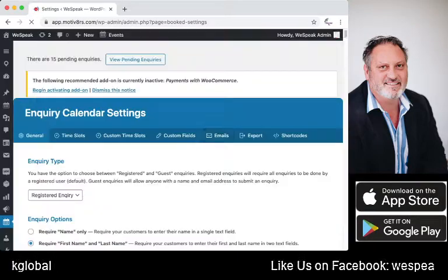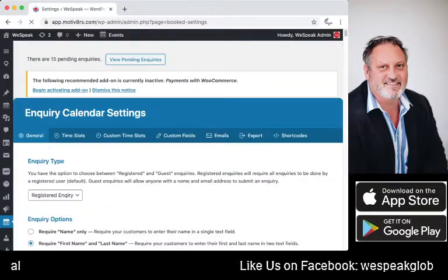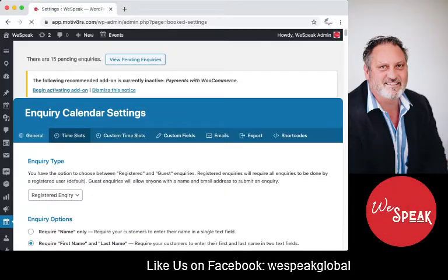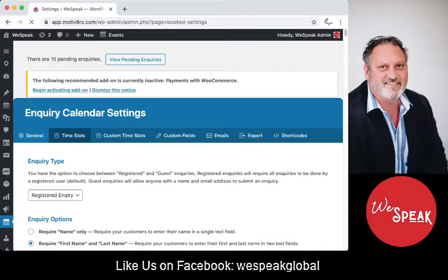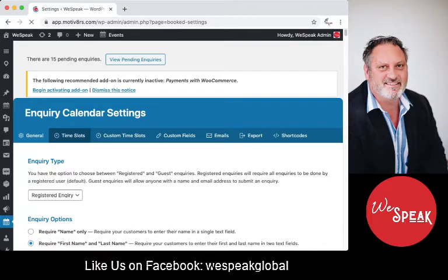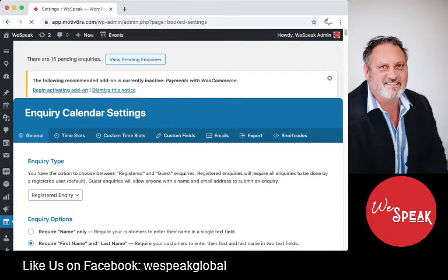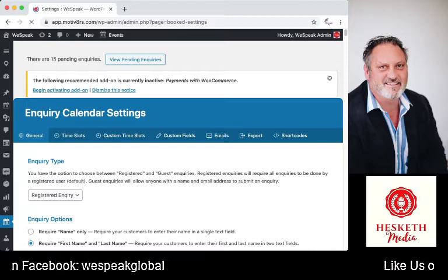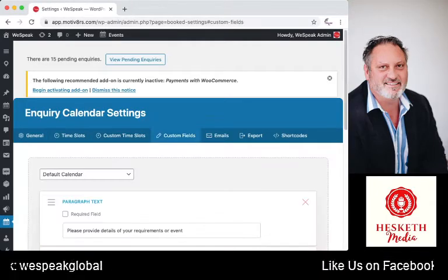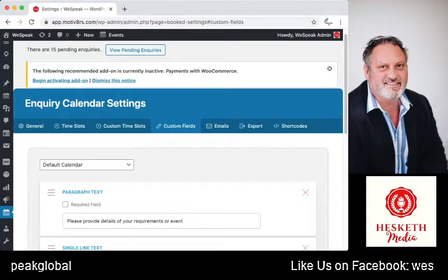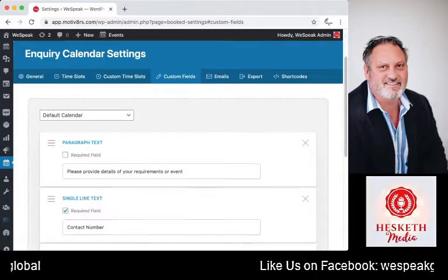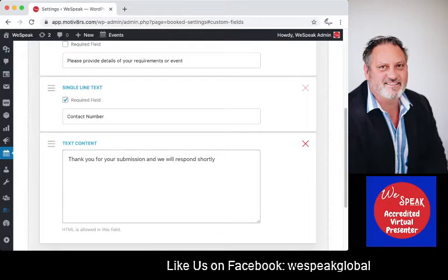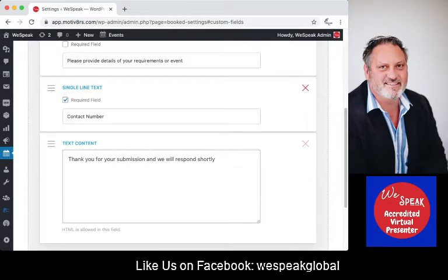On the dashboard you'll come up with a whole selection of tabs — either 'Time Slots', 'Custom Time Slots', or 'Custom Fields'. So if we want to adapt our calendar and add in different fields, we can have a text content or a single line.